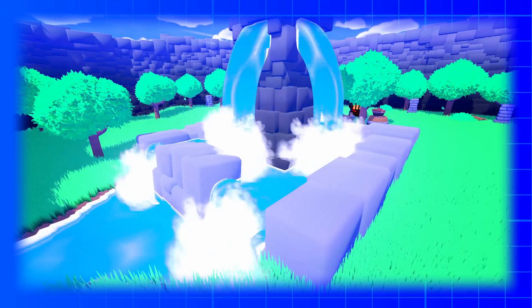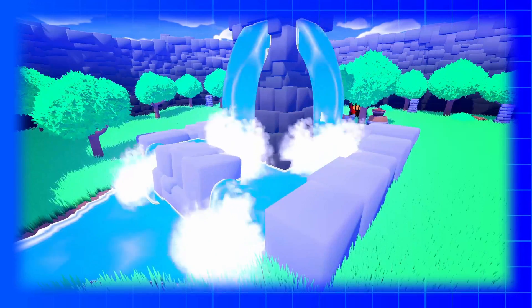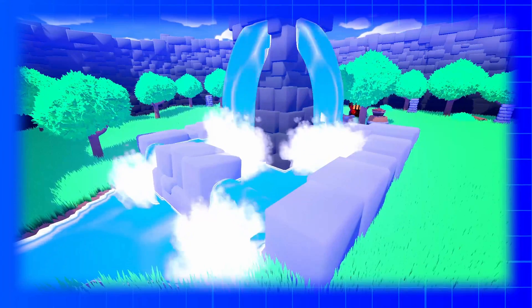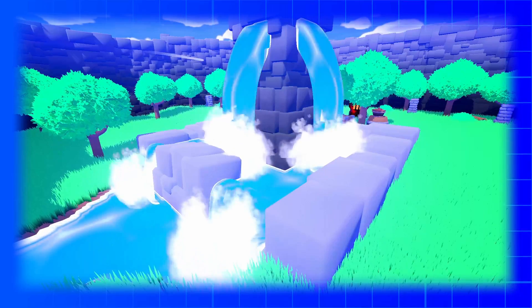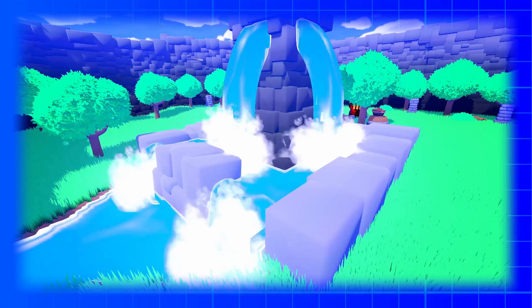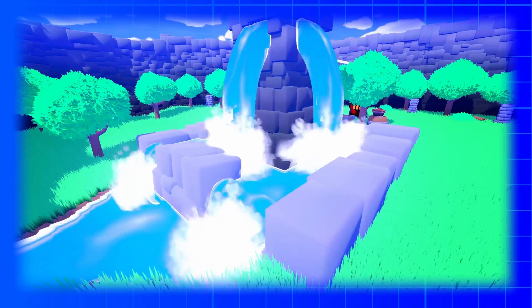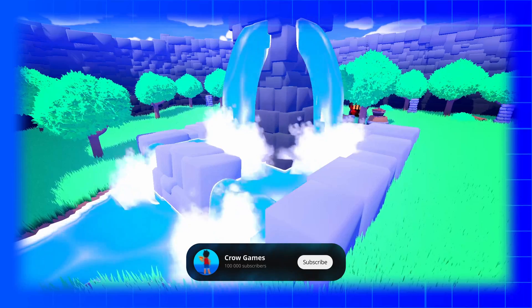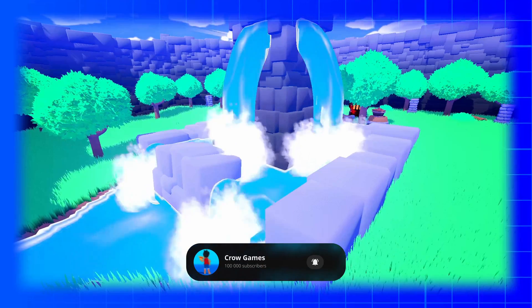Put your swimsuit on because in this video we will take a look at how you can add water and waterfalls in Godot using a really nice water shader. Source code for this project is down in the description and if you find this helpful please subscribe. So let's dive in.